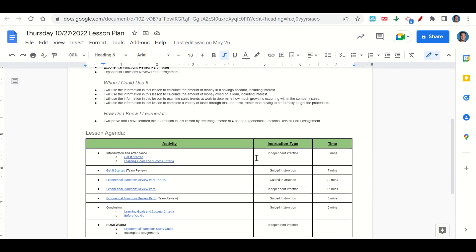Now let's take a look at our agenda for today. We will begin by going over the learning goals and success criteria. While we do that, you'll fill out your Get It Started. Once you've completed your Get It Started, we'll go over it together and answer any questions that you may have. After that, we'll go over the Exponential Functions Review Part 1 notes, and then I'll give you time to complete the Exponential Functions Review Part 1 assignment. Once you've completed the assignment, we'll go over it together and answer any questions. At the end of class, we'll go back over our learning goals and success criteria while you fill out your Before You Go. Your only homework for tonight is to continue working on the Exponential Functions Study Guide and any incomplete assignments that you may have.